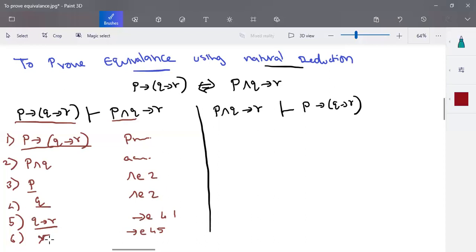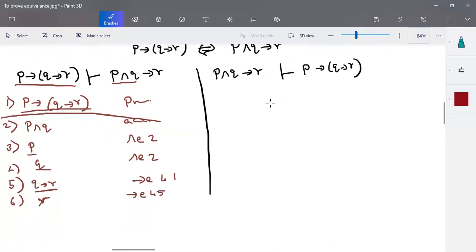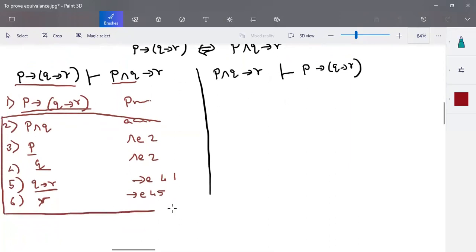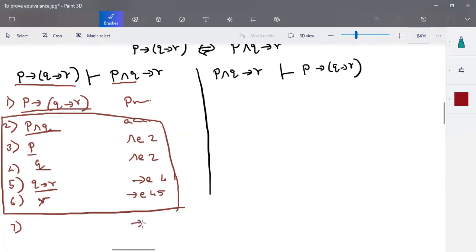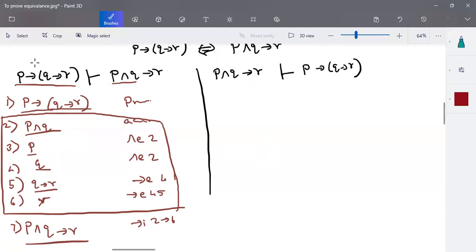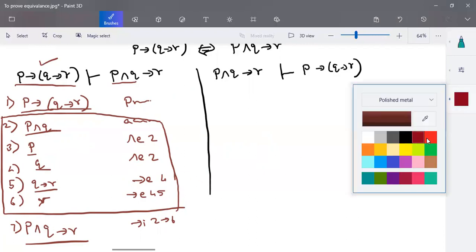We assumed P and Q and were able to derive R from it using the given premise. By implies-insertion from statements 2 to 6, we can write: 7. (P and Q) implies R. This shows that if P implies (Q implies R) is valid, then (P and Q) implies R is also valid. So the first half of the proof is complete.